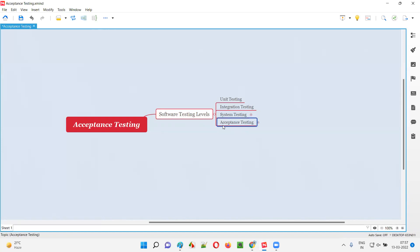Acceptance testing is also known as user acceptance testing, or UAT. We can call it either acceptance testing or UAT. To understand acceptance testing better, we need to compare it with system testing.